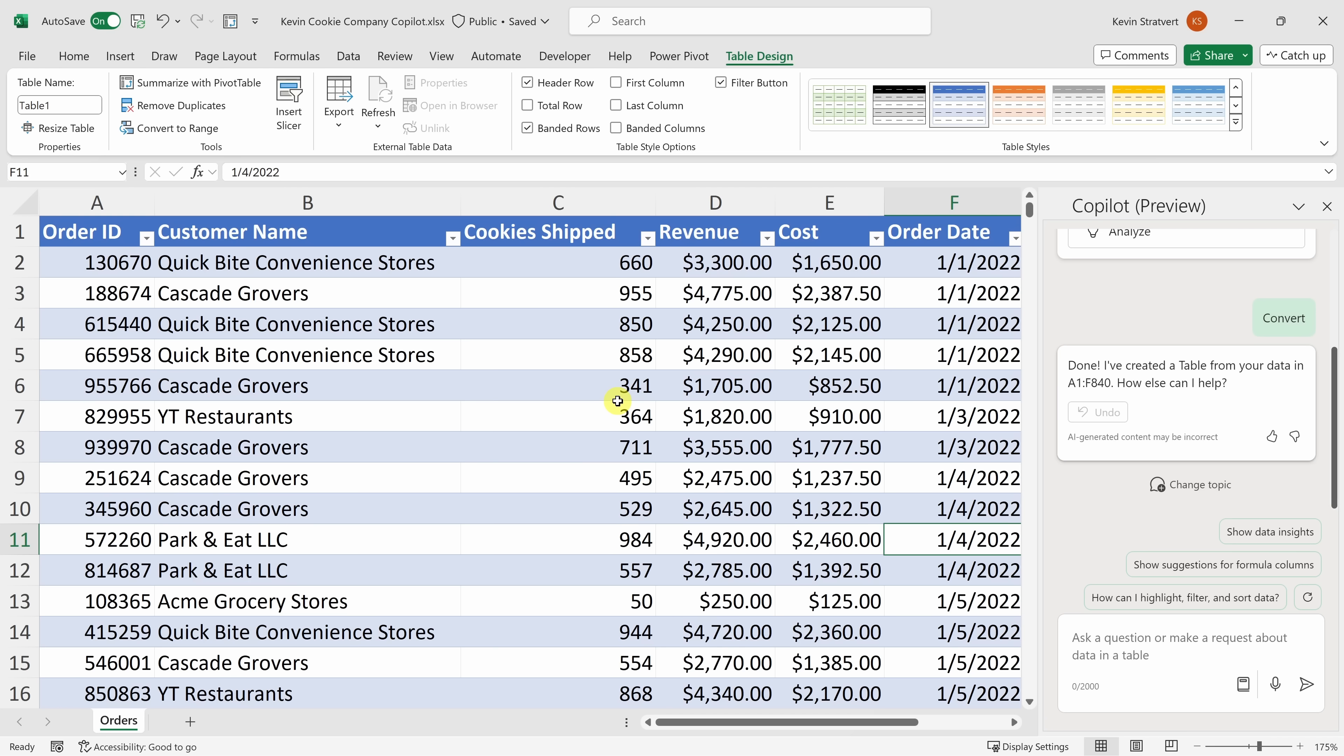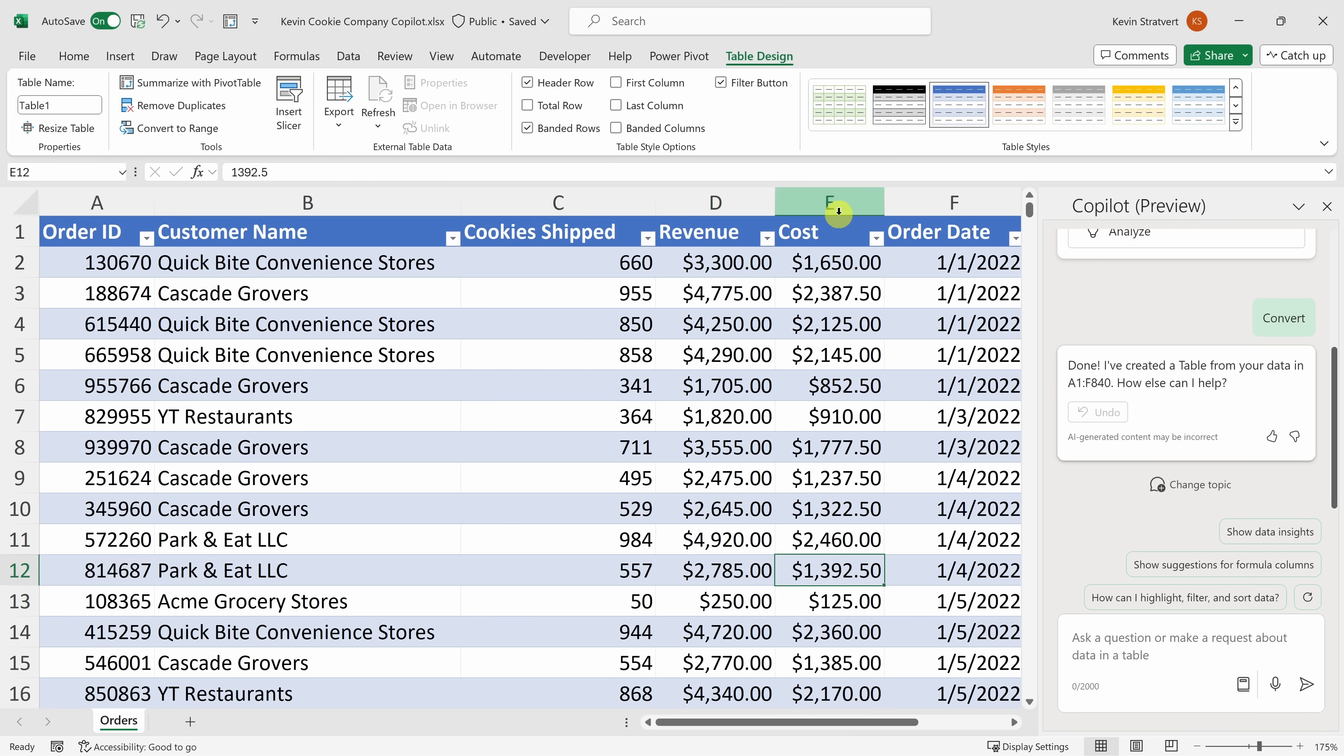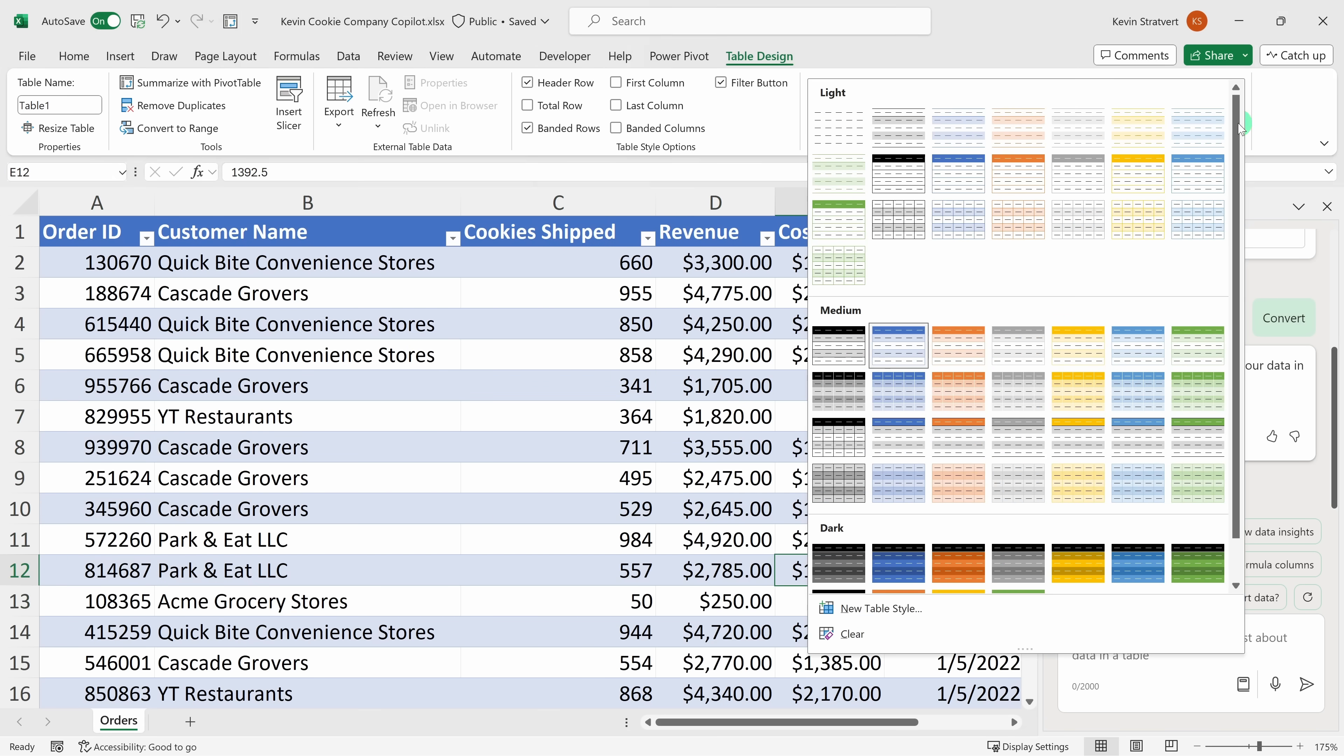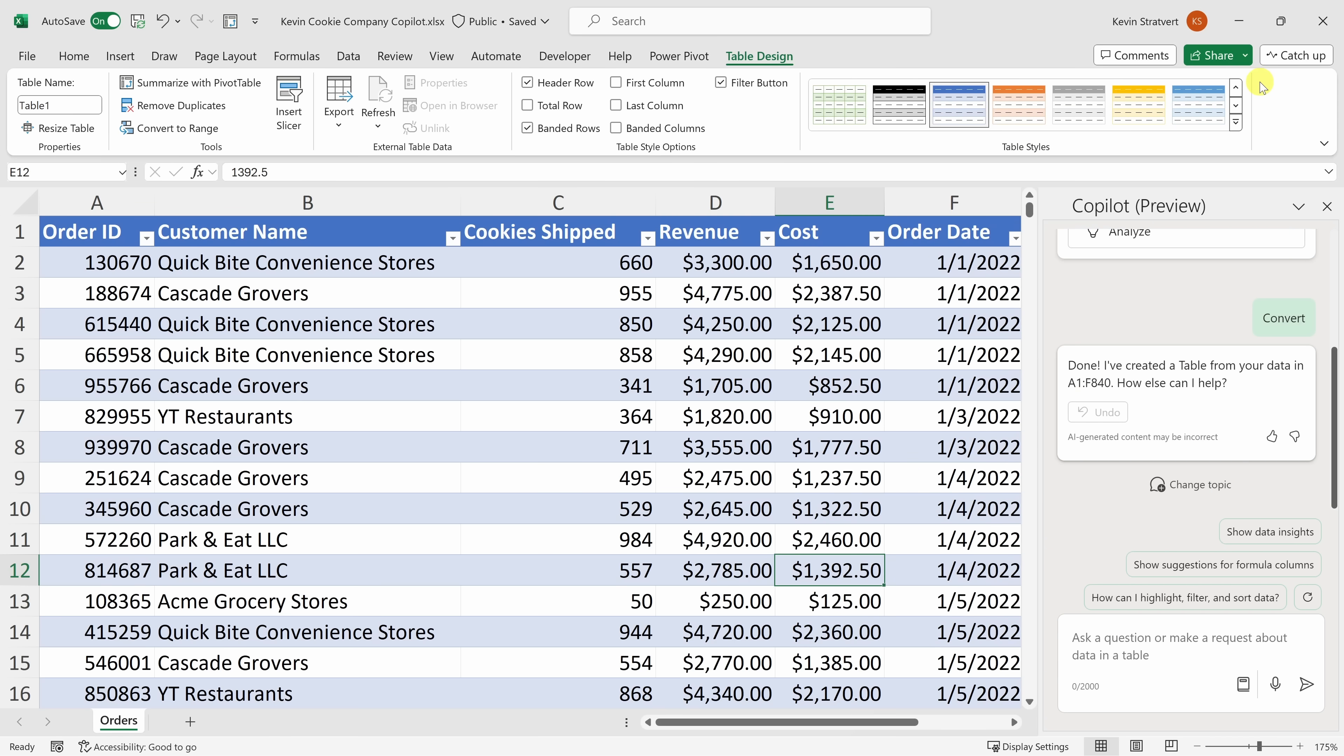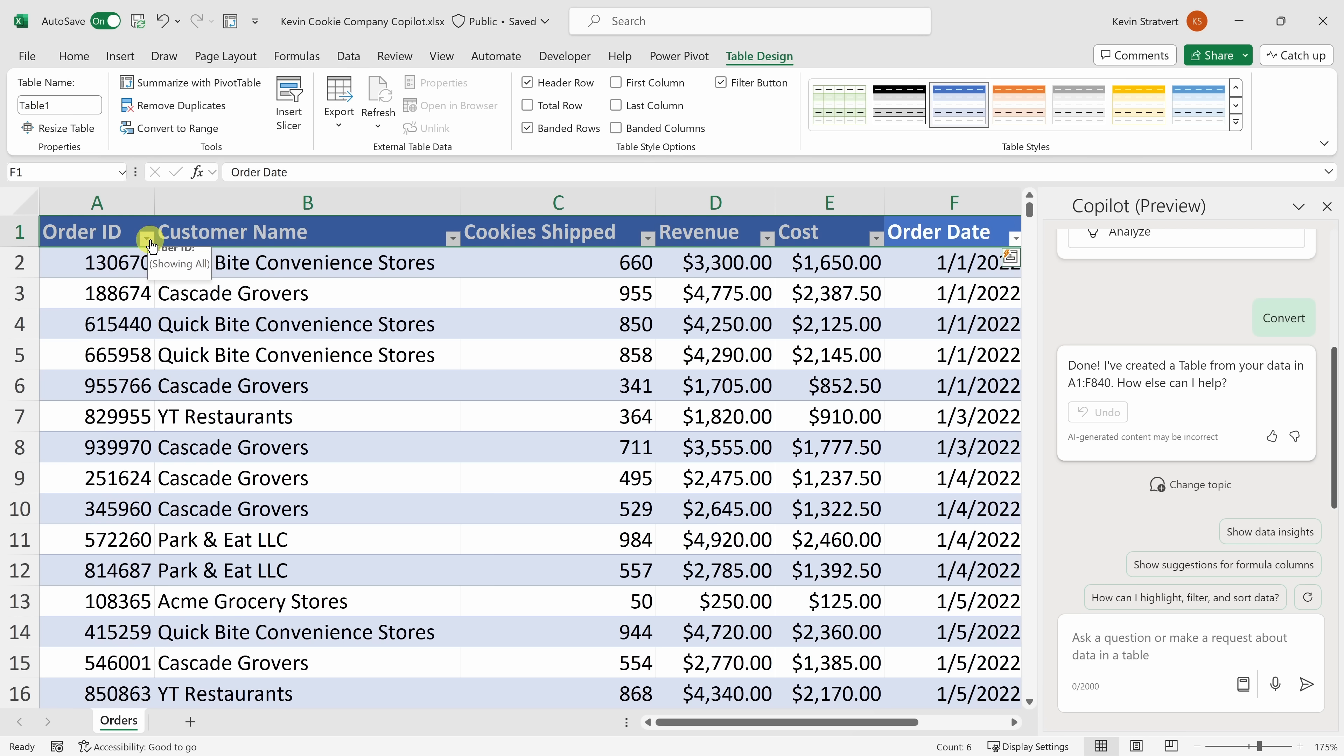Aside from being able to use Copilot, you get all sorts of advantages from using tables in Excel. Here, for instance, you get this nice formatting with all these banded rows. Right up above, you can also very quickly change the formatting. Maybe something else tickles your fancy. Right over here, you also get all these different filter headers, so you can very quickly filter or sort your data.